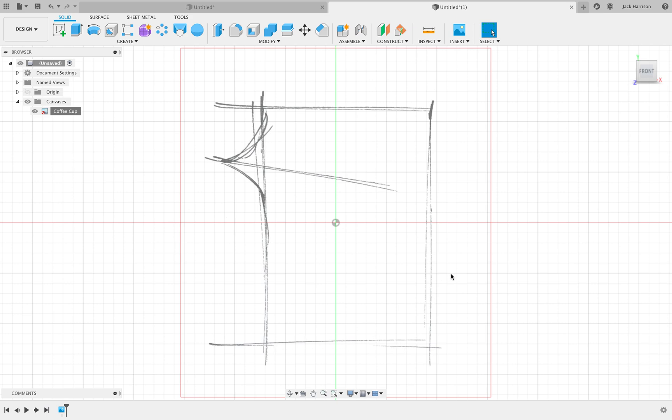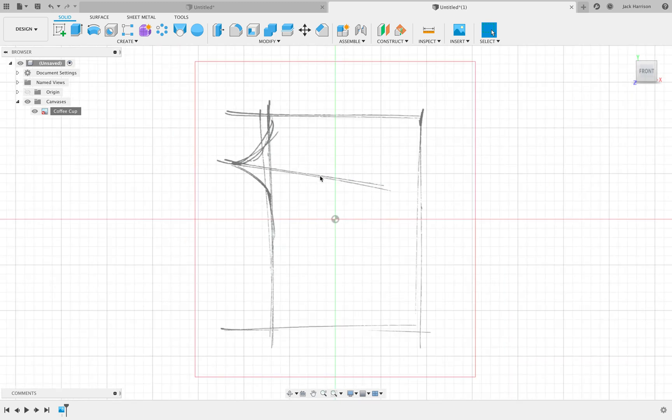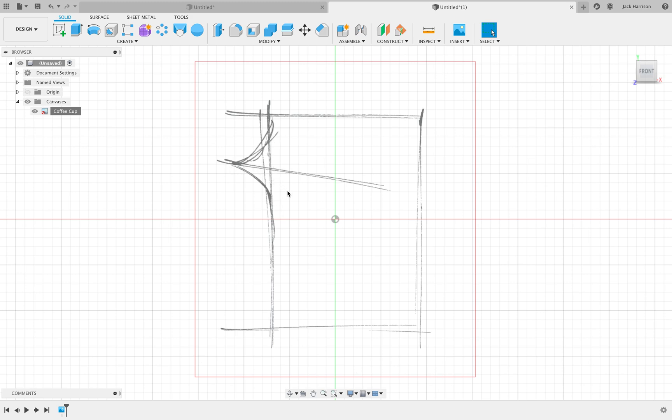When you get further along in the project, you should be really referencing ergonomics books to get the ergonomics and proportions right—the height of this and how far this comes out. But for now, I'll just show you how to quickly make it.